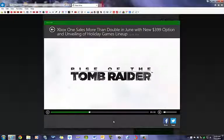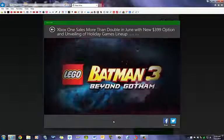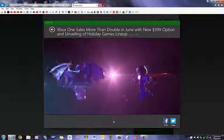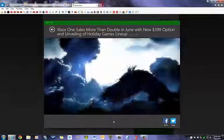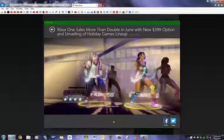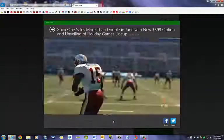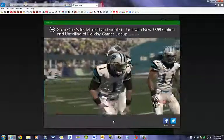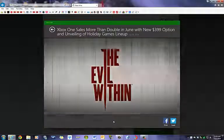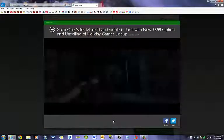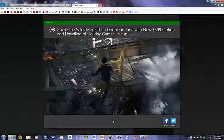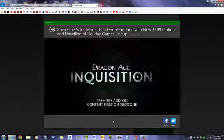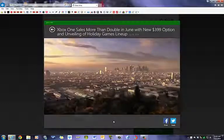So, along with those exclusives, you're also going to get Assassin's Creed Unity, Alien Isolation, Battlefield Hardline, Call of Duty Advanced Warfare, and all content will be first on the Xbox. You'll get Destiny, Diablo 3. You're also going to get Disney Infinity 2.0, Dragon Age, Evolve, Fable Legends, Far Cry 4, FIFA 15, Grand Theft Auto 5, Happy Wars, Just Dance 2015, Lego Batman 3.